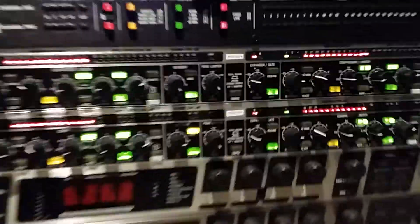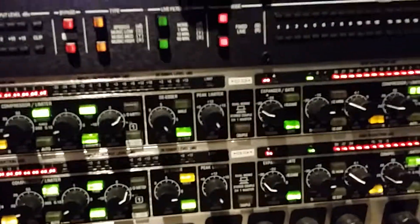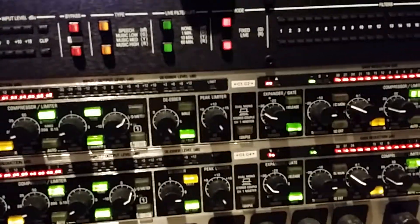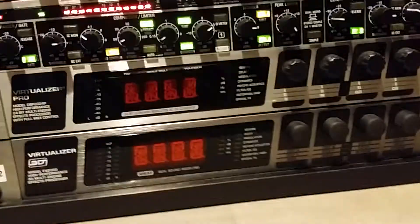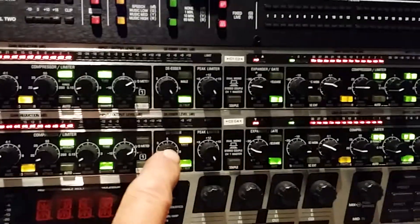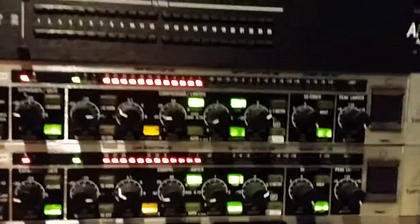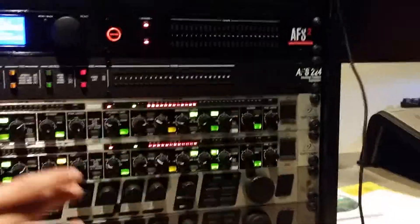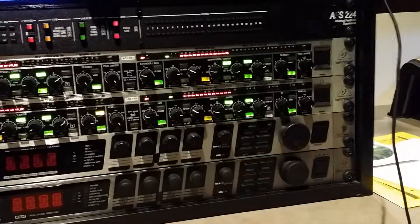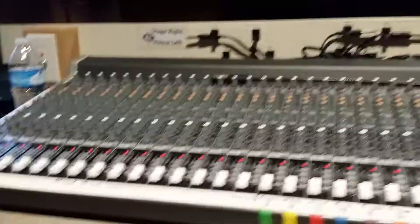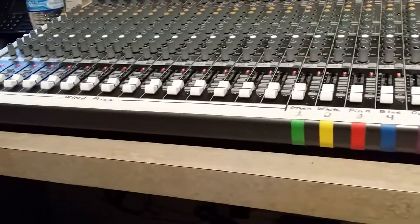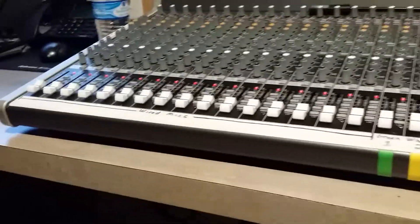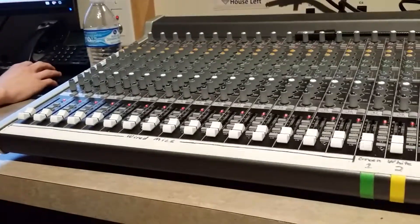That's the de-esser feature right there. It says it on there: de-esser. And there's two of them, so we actually have—this is one unit, this is another, this is another, and this is another. So you've got four mics at the same time, each going on their own individual de-essers.